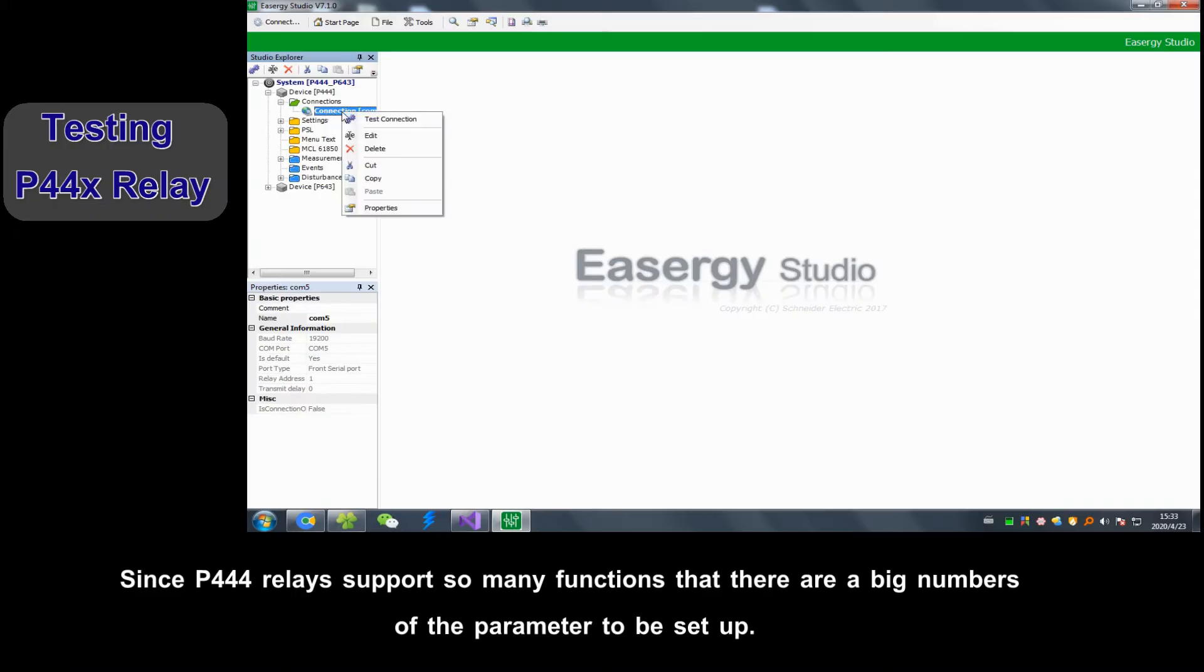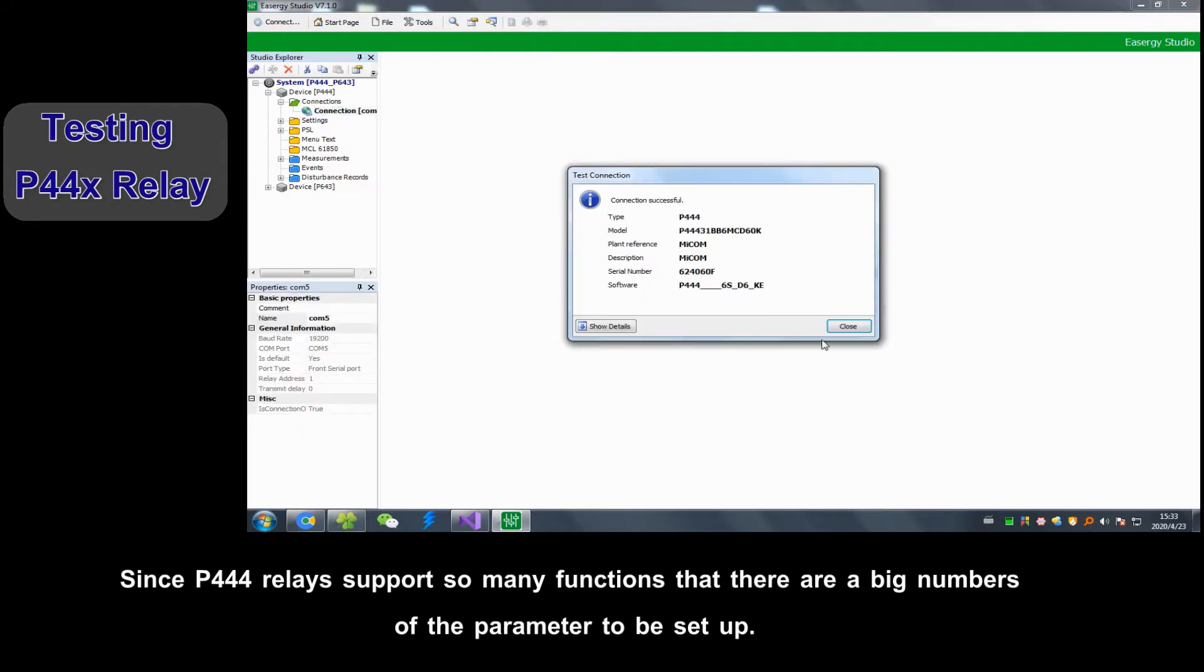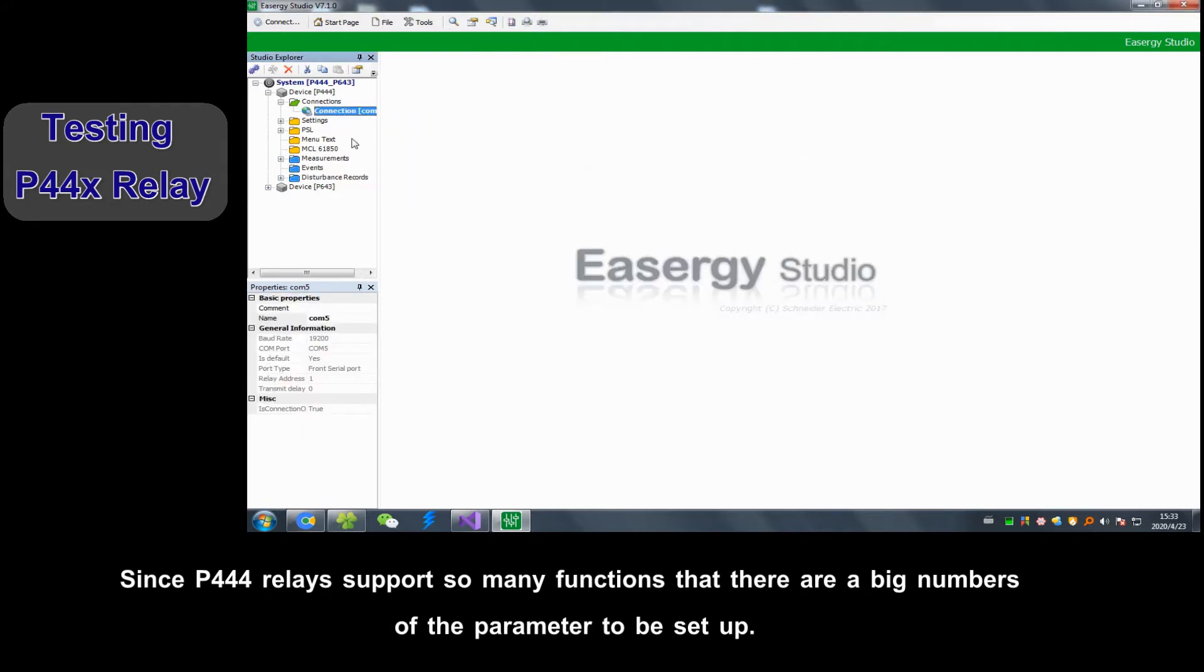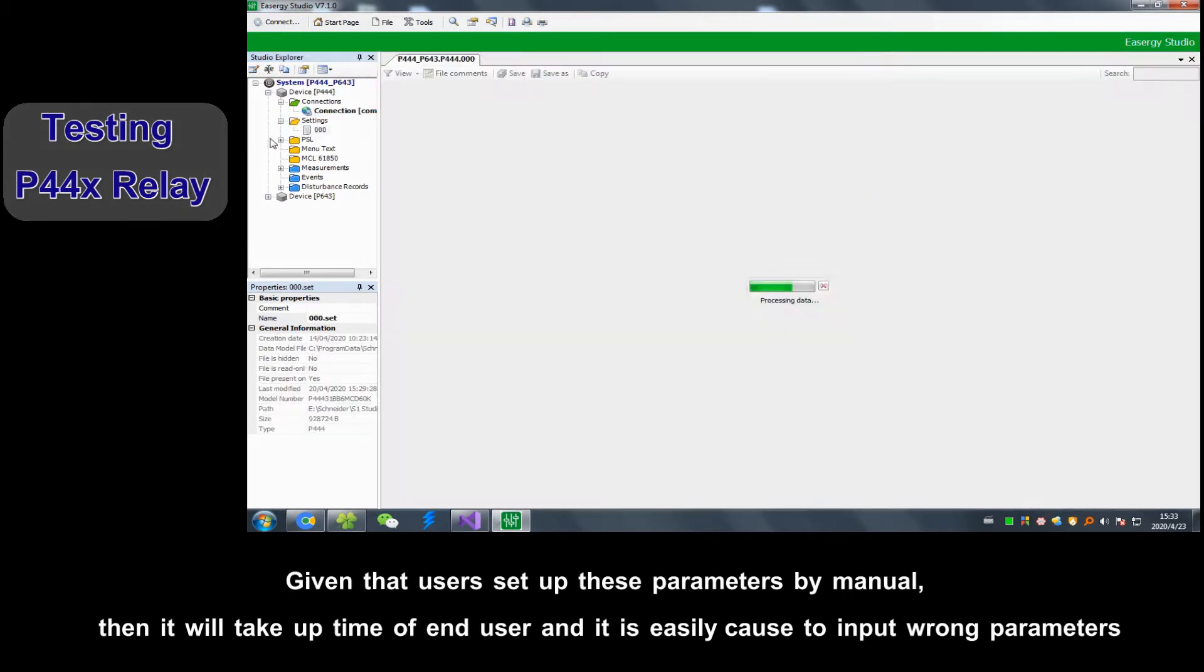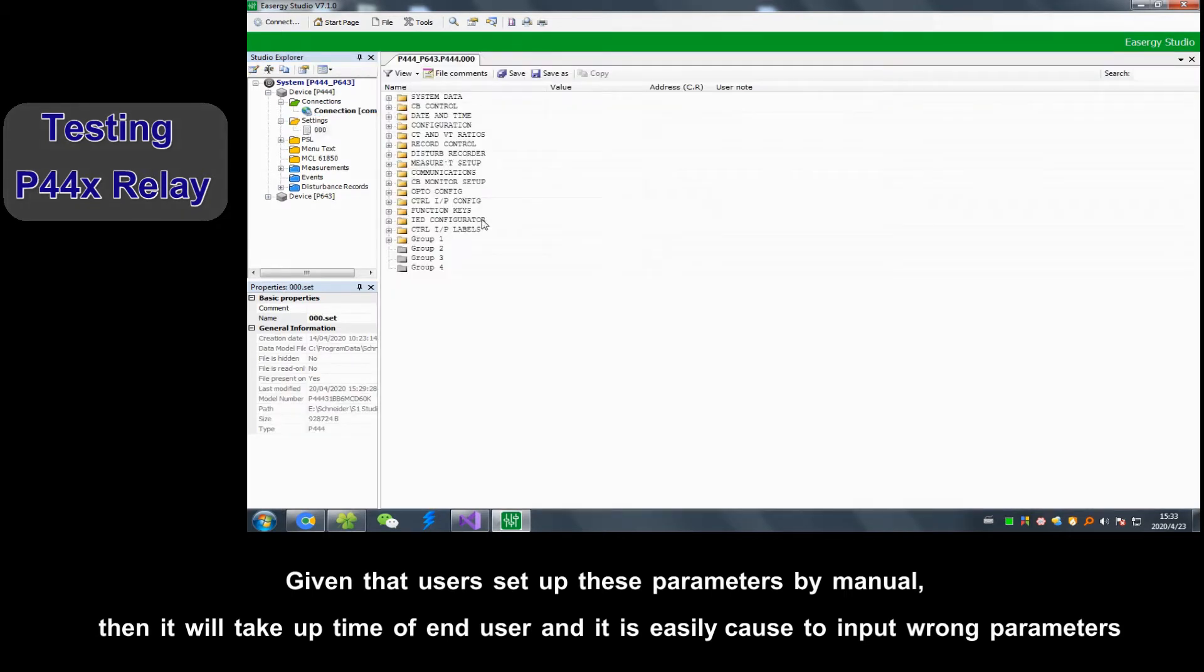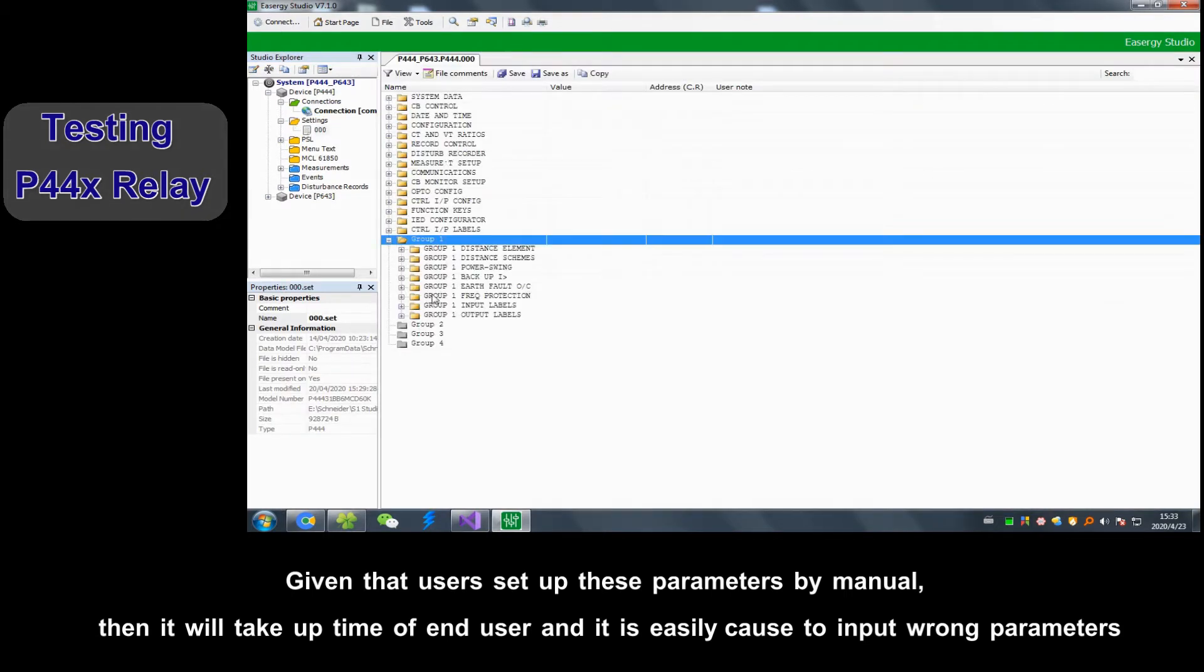Since P444 relays support so many functions, there are big numbers of parameters to be set up. Given that users set up these parameters by manual, then it will take up time of the end user and it is easy to input wrong parameters.